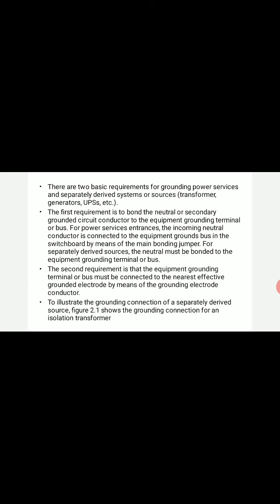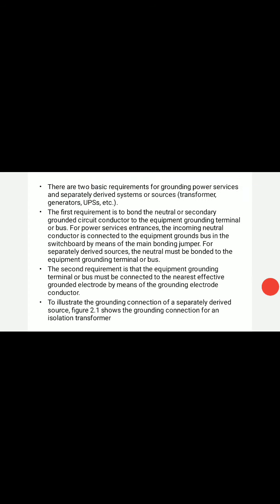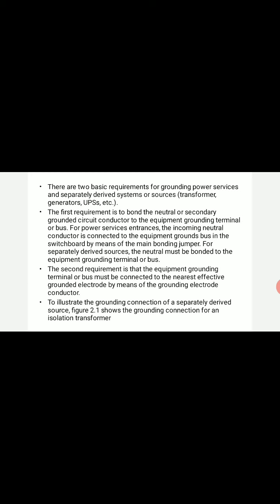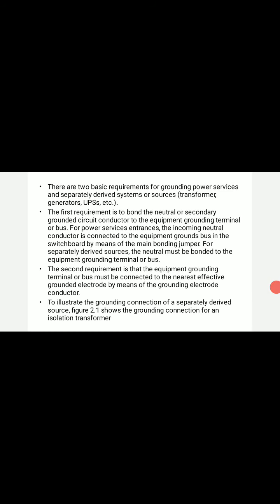The second requirement is that the equipment grounding terminal or bus must be connected to the nearest effective grounded electrode by means of a grounding electrode conductor. To summarize, the two basic requirements for grounding power services are: first, bond the neutral or secondary grounded circuit conductor to the equipment grounding terminal or bus; second, connect the equipment grounding terminal or bus to the grounded electrode by means of a grounding electrode conductor.